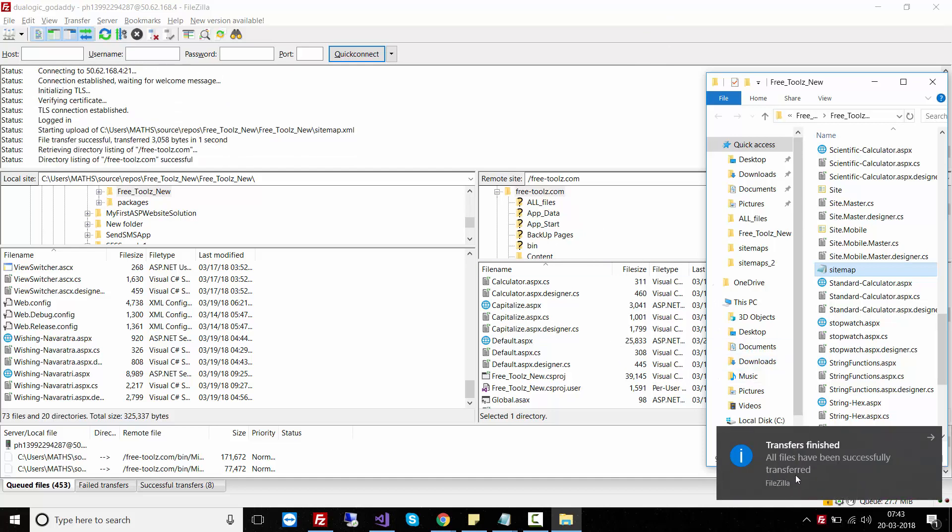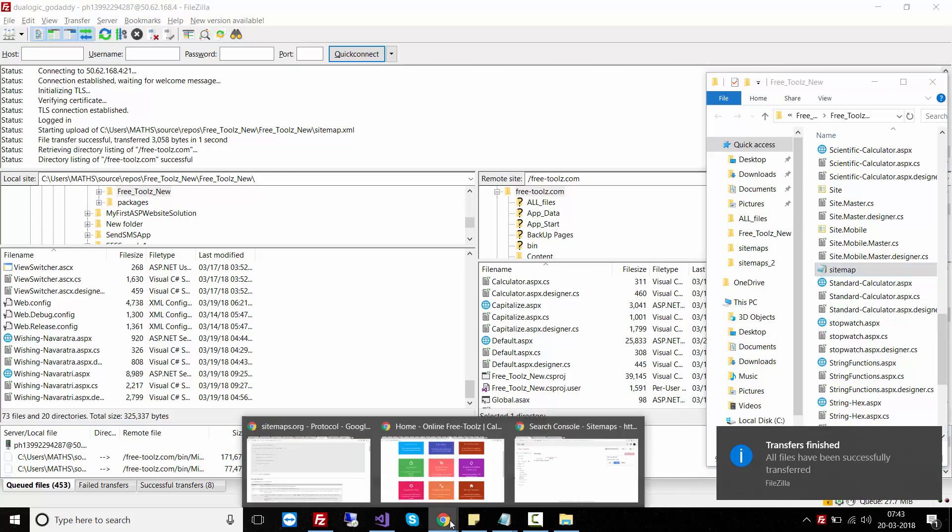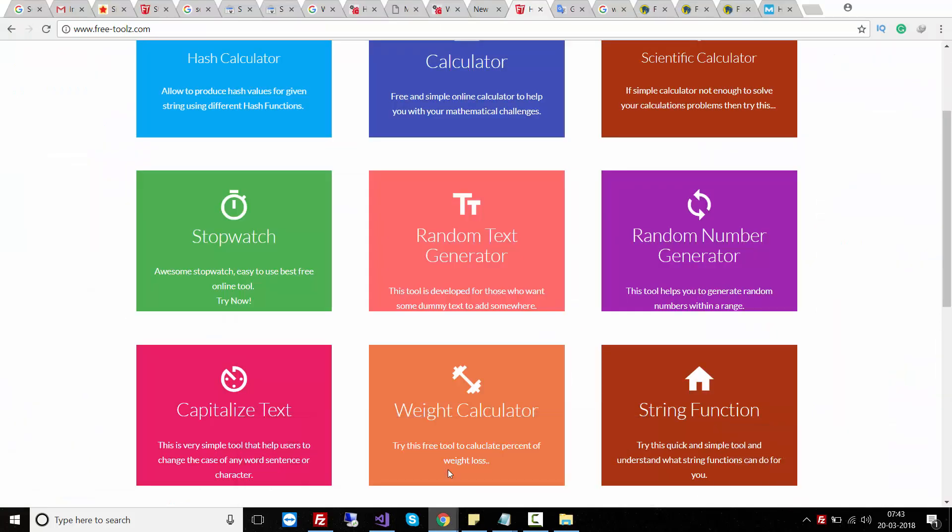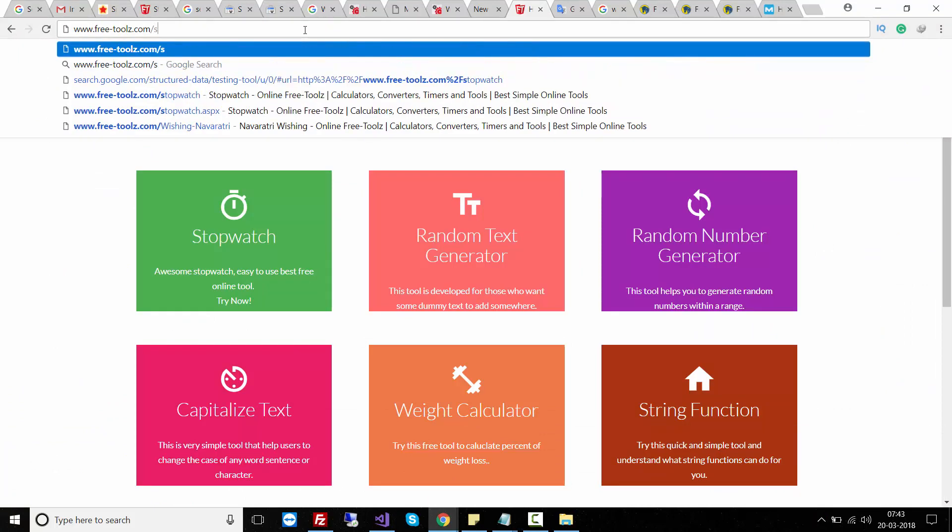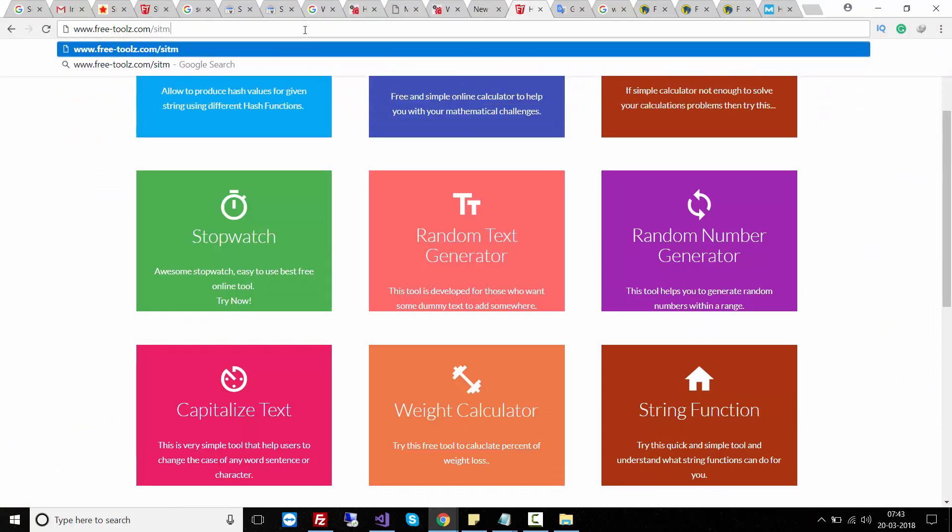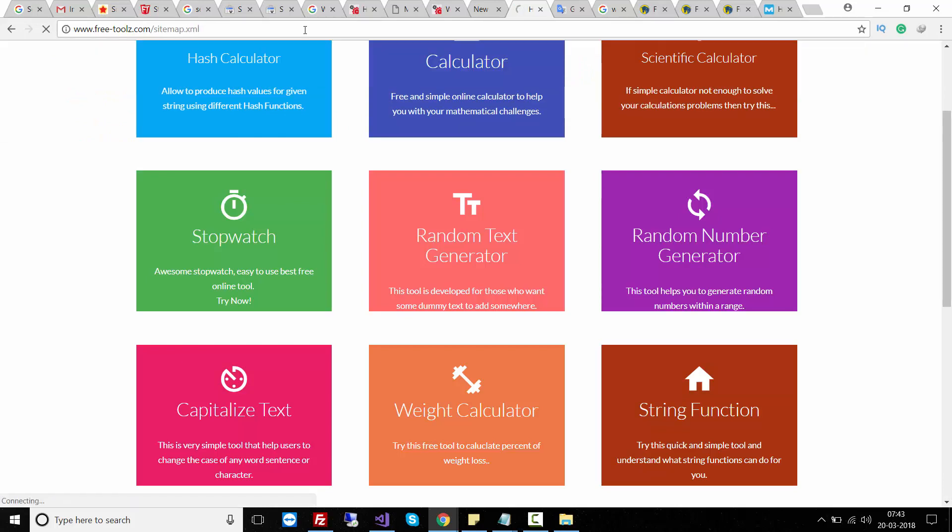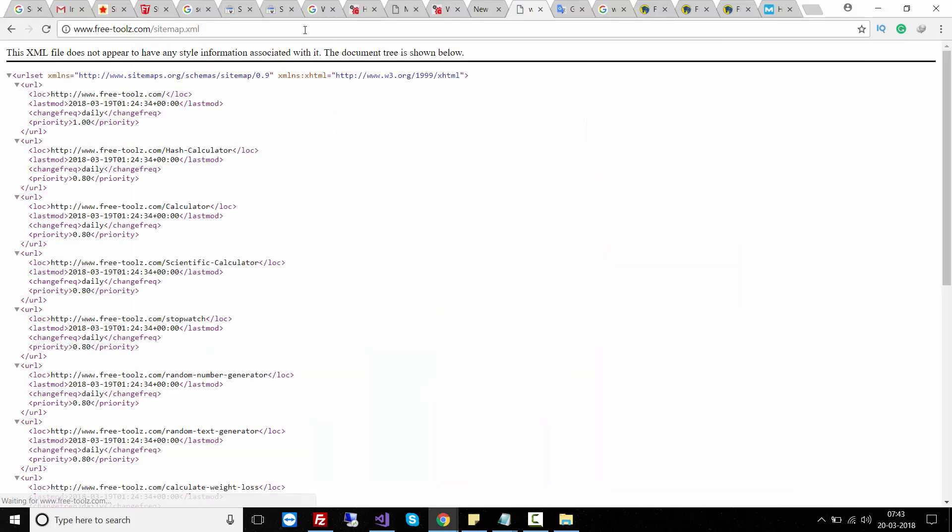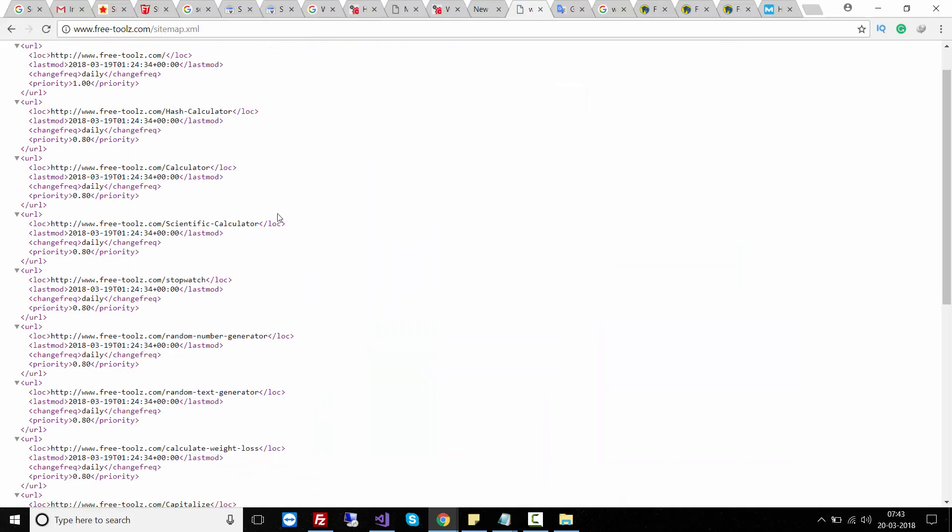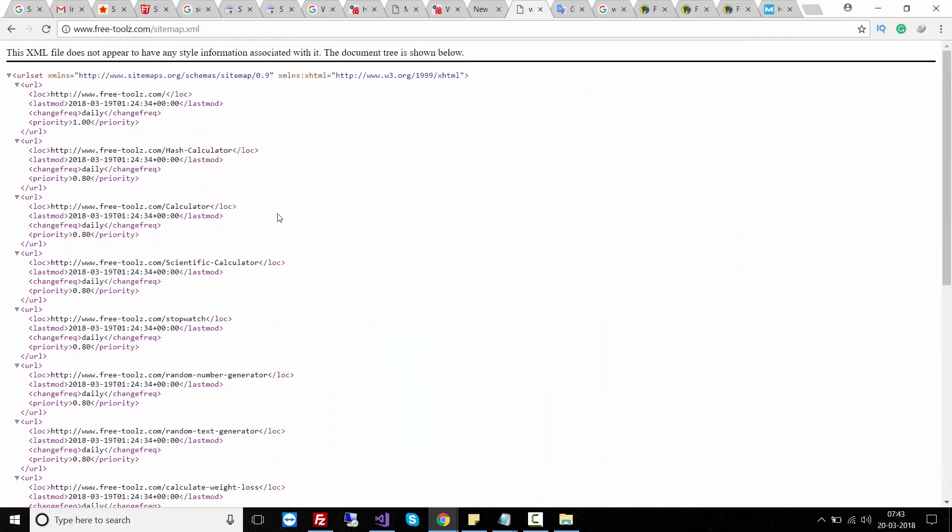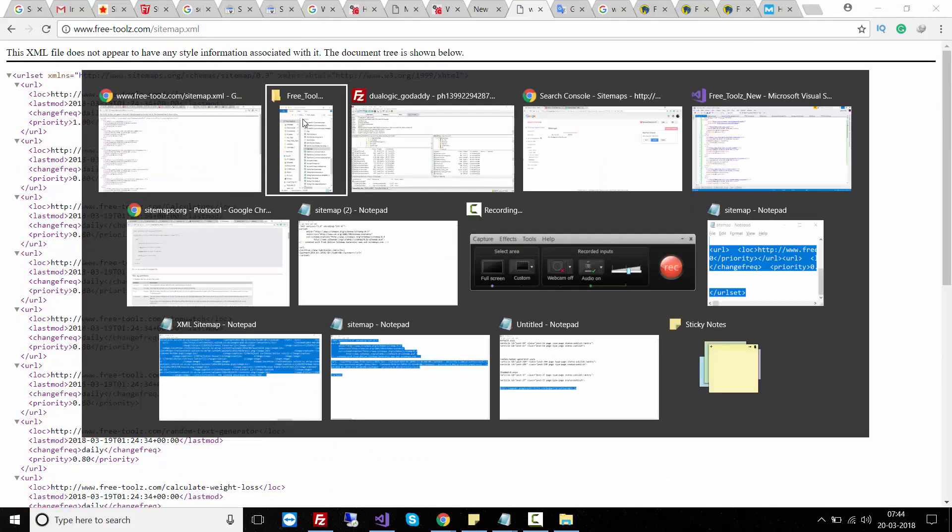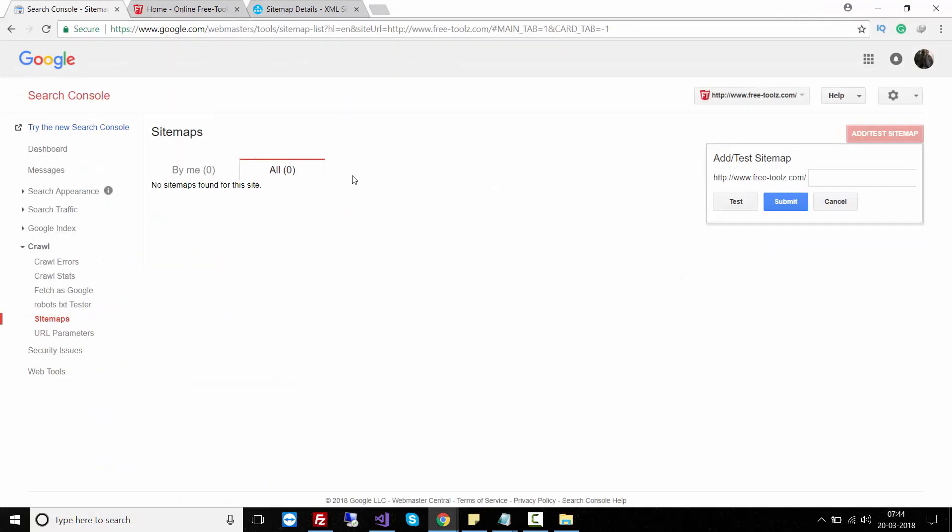Go back to your website and try to search for sitemap.xml. Hit enter. This is the sitemap.xml file and it is now available on freettools.com. Now go back to your Search Console and try to test it.